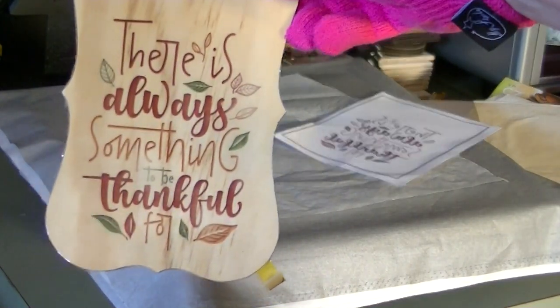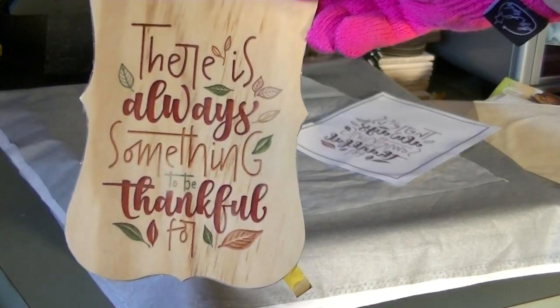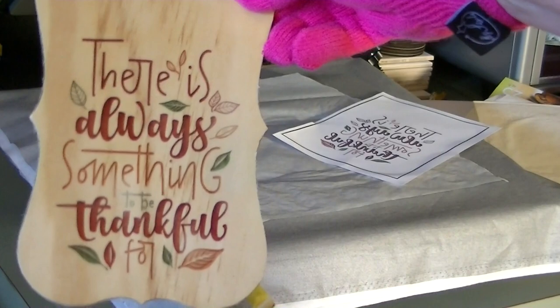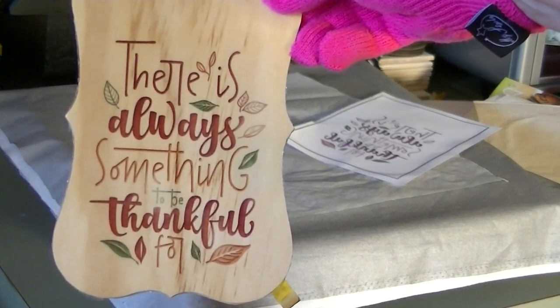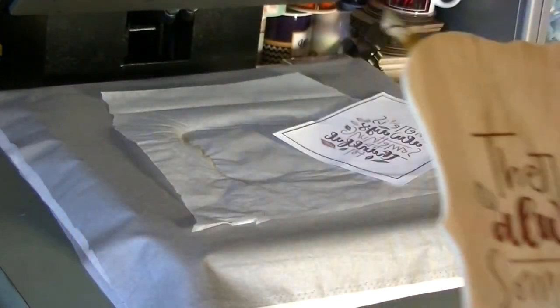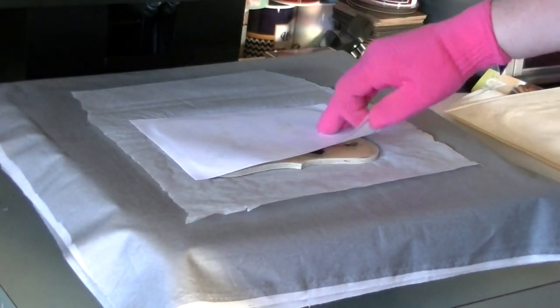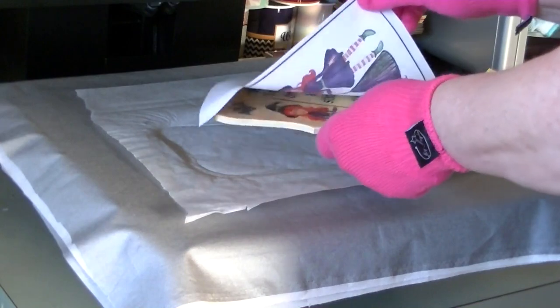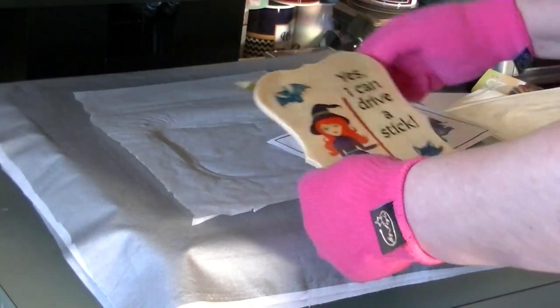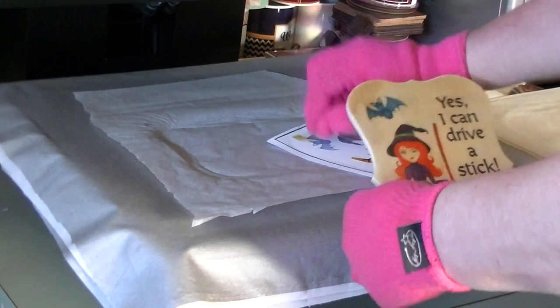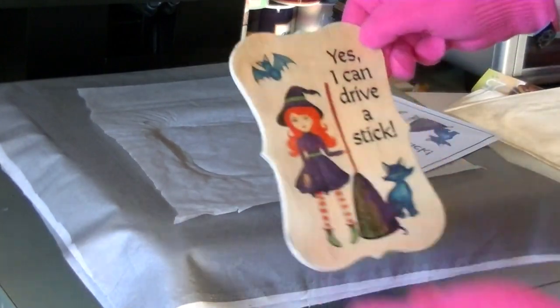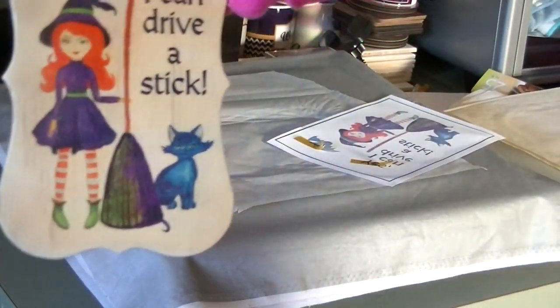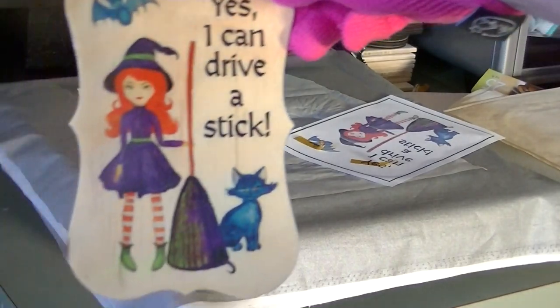I did let this cool down for a few minutes because you obviously don't want to put a print onto a hot substrate. I let it cool down maybe 10 minutes, and then I went ahead and sublimated that Halloween design onto the other side.